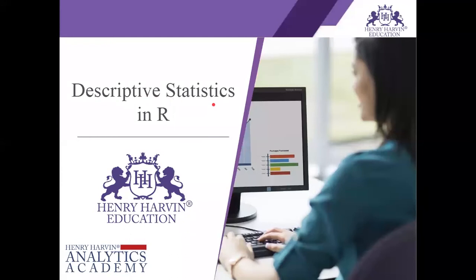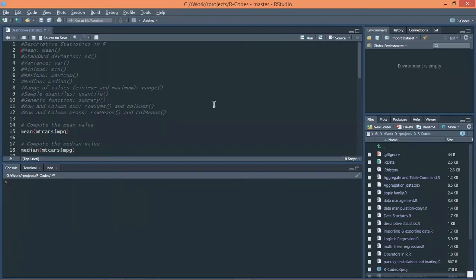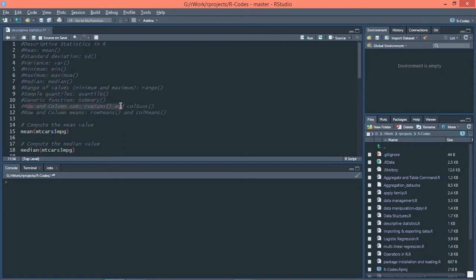Descriptive statistics in R. There are many statistics functions that can be used in R easily. Some of them are mean, standard deviation, variance, minimum value, maximum value, median, range of values, quantiles, summary of the dataset, row sums, column sums, row means, and column means.